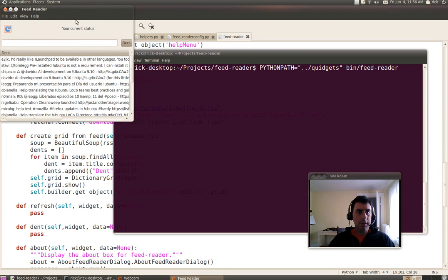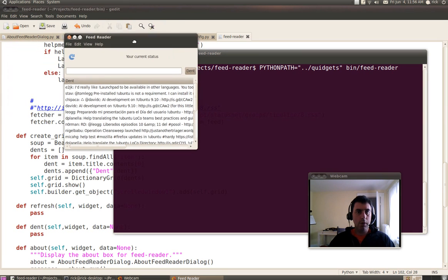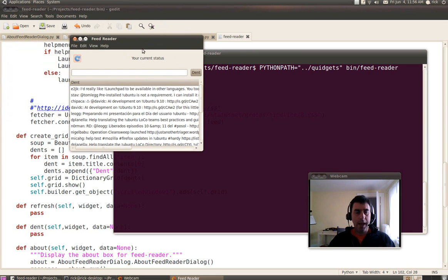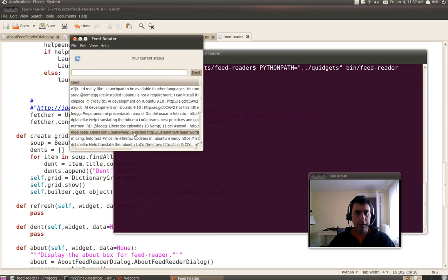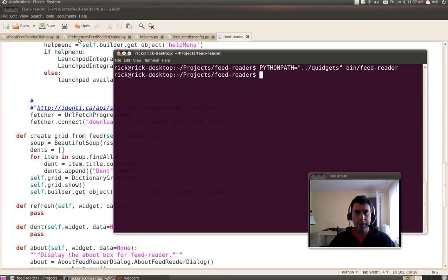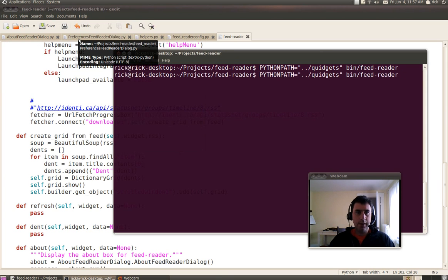And so did you see that the window painted everything and then loaded all the dents here? Here's all the dents that are in the Ubuntu feed. I'll just run it real quick so you can see that effect again.